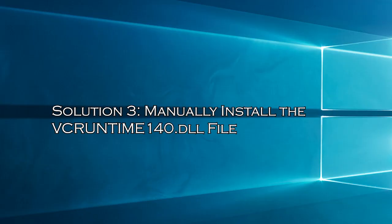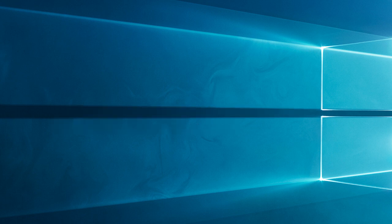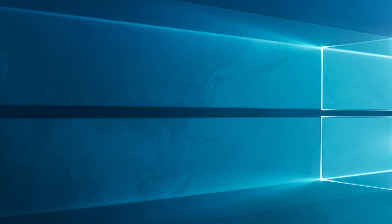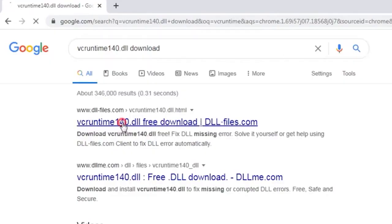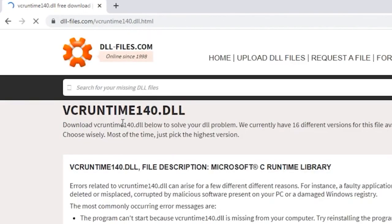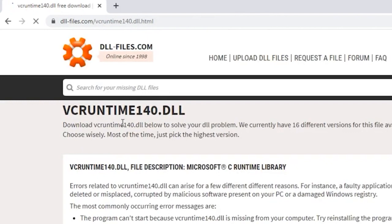Solution 3: Manually install the vcruntime140.dll file. If you only have this error with specific applications, you can try to manually download and place the missing .dll file into the application directory. Download the vcruntime140.dll file from dll files.